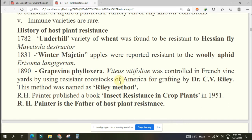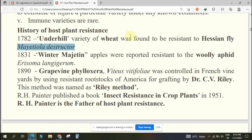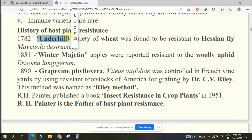Some specific history of HPR is very important and definitely one or two questions will come in the exams. In 1782, the plant is wheat, the pest is Hessian fly (Mayetiola destructor). The variety 'Underhill' was proved to be resistant for the first time. Underhill is the first variety of wheat which proved to be resistant towards Hessian fly.